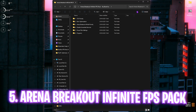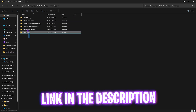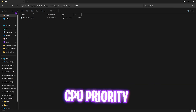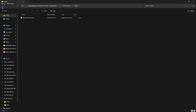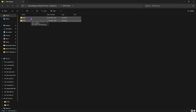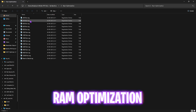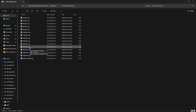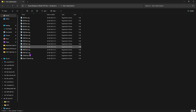The next step is the Arena Breakout Infinite FPS Pack — I've left a link in the description. Inside you'll find six folders. The first is CPU Priority — apply the AMD or Intel registry depending on your CPU to set the best DWORD value for your processor. The second folder is RAM Optimization, which contains registries based on your system RAM — I use 32 GB so I apply that registry. Choose the one matching your RAM and apply it.